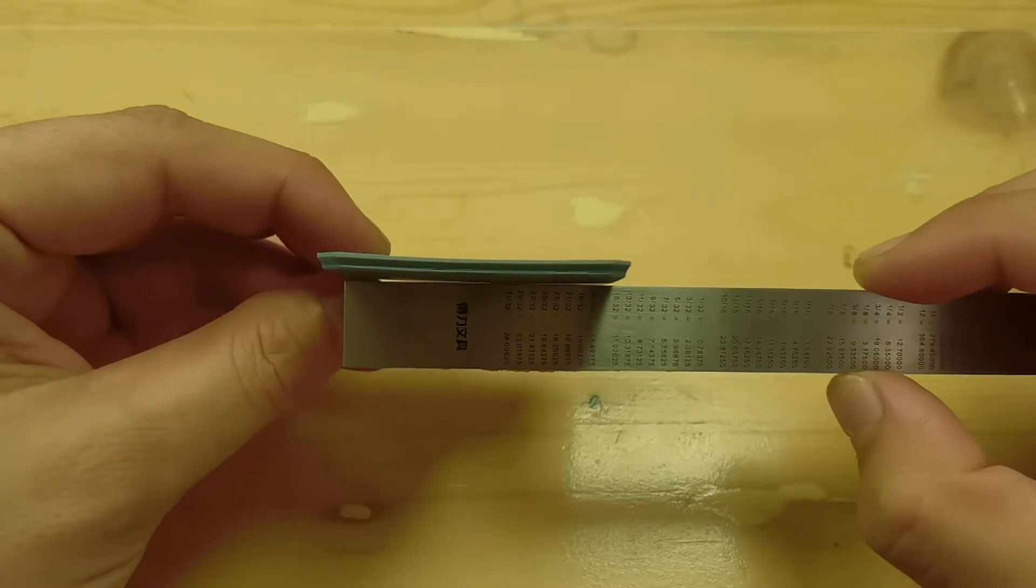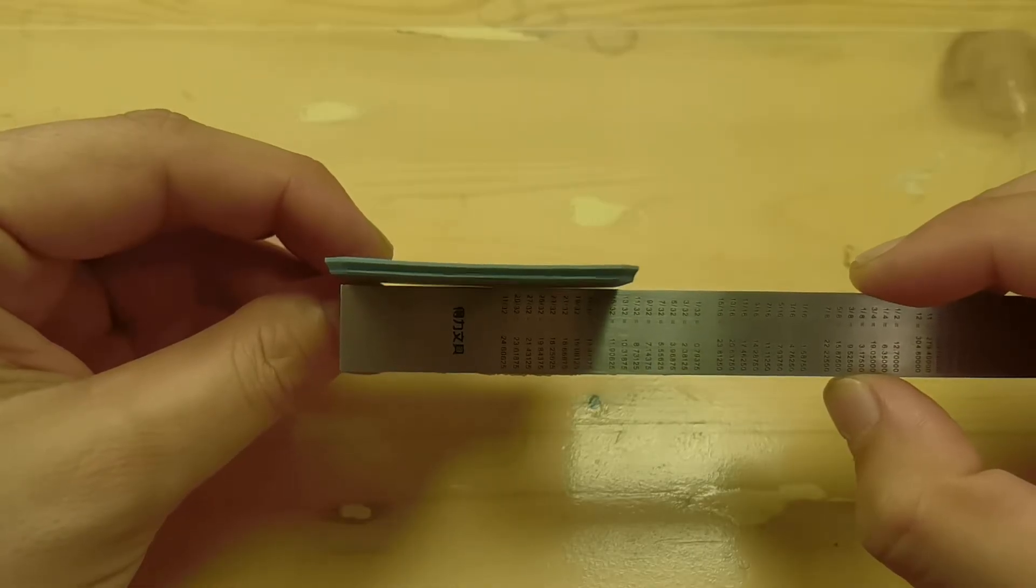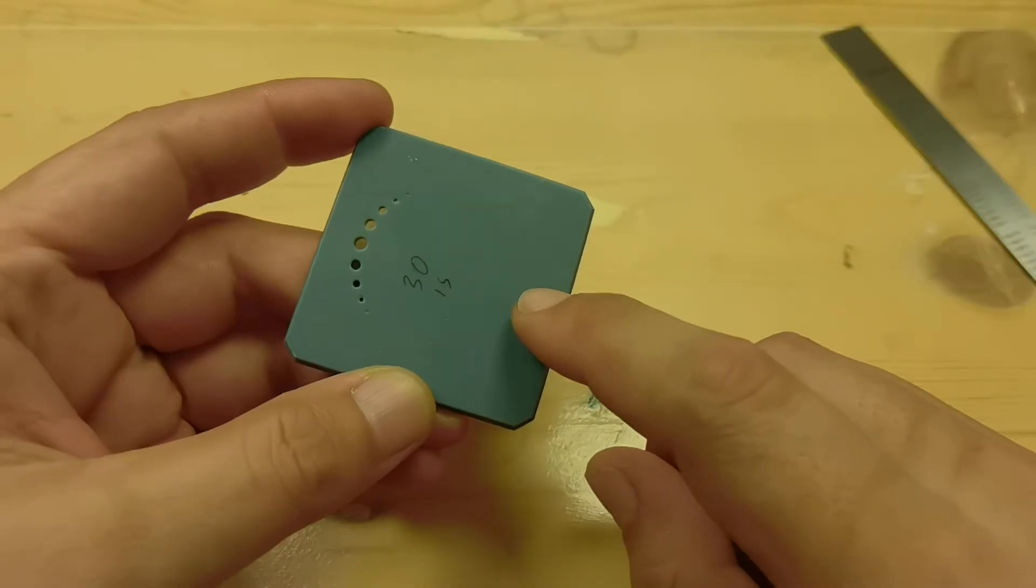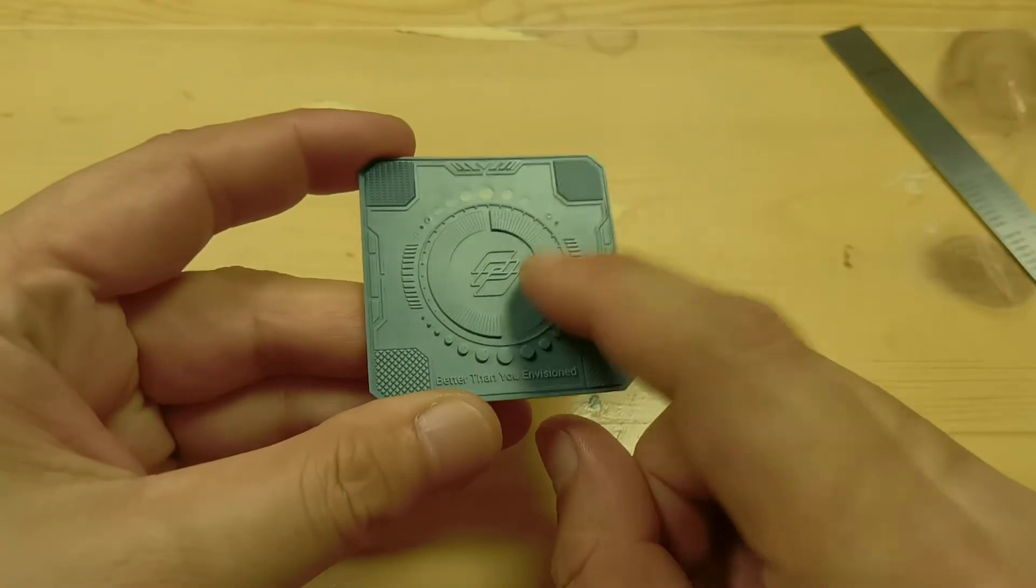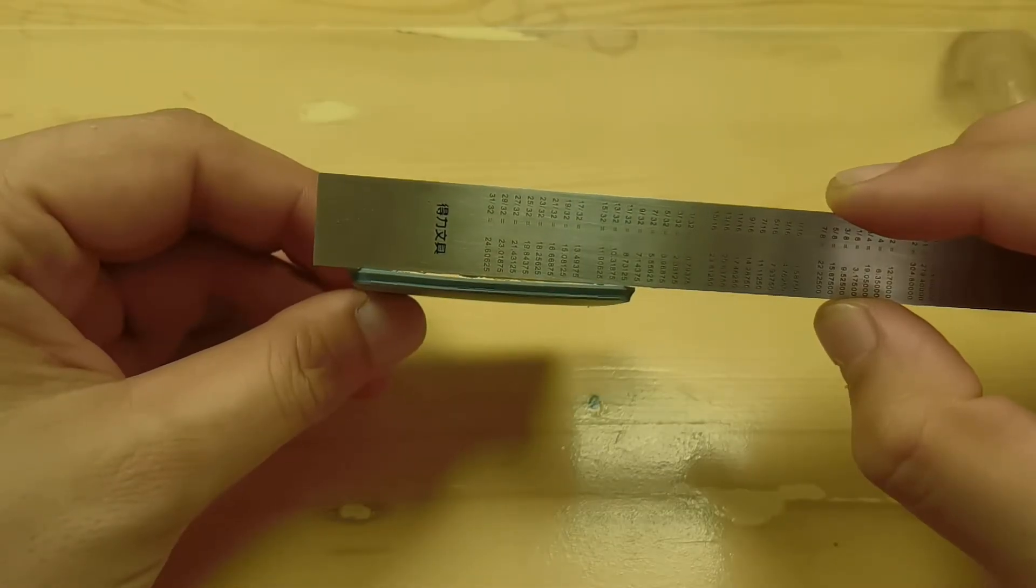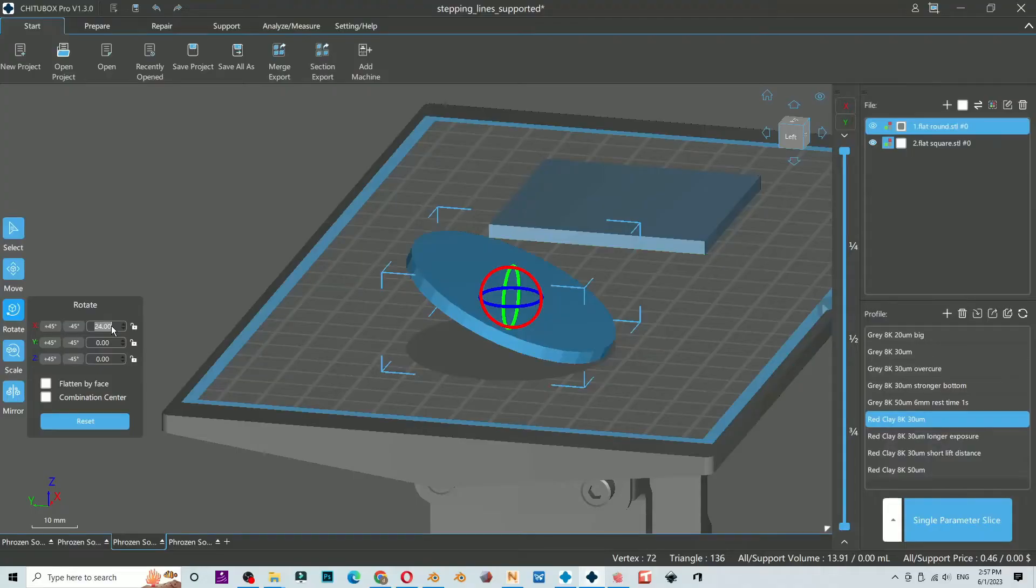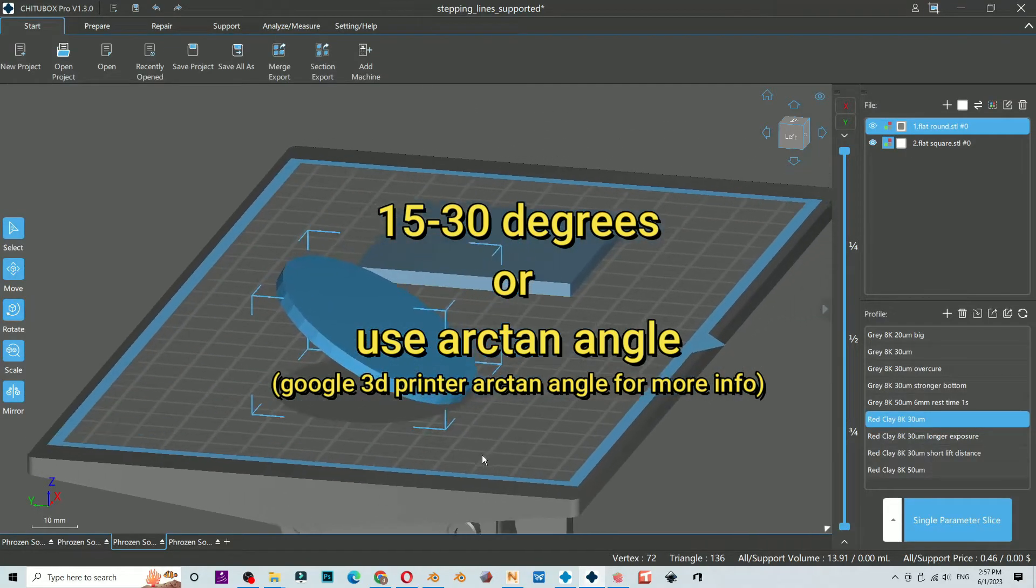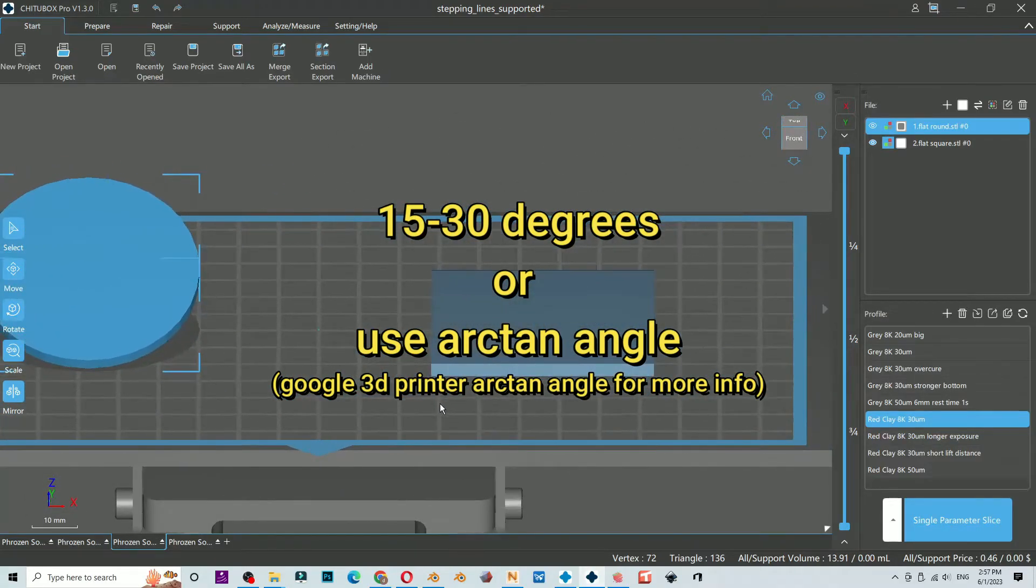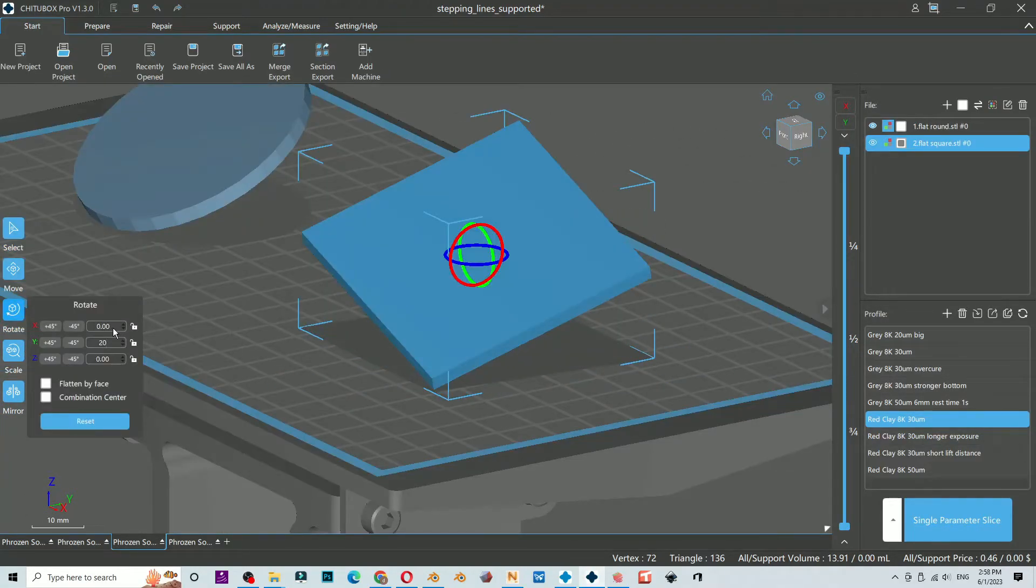Print may warp or become distorted after curing. The bottom part that sticks to the plate has higher exposure compared to the normal layers, that means they have different shrink rates. So it's better to angle your object. If it's a round object, angle it at one axis is fine. If your model is kind of box or square shape, then you need to angle it on two axes.